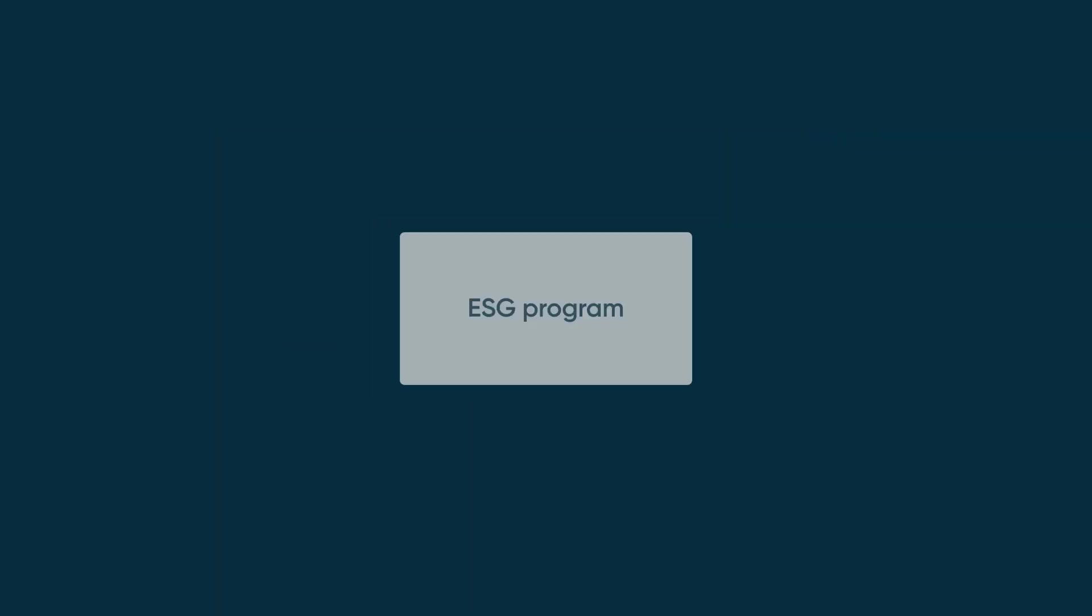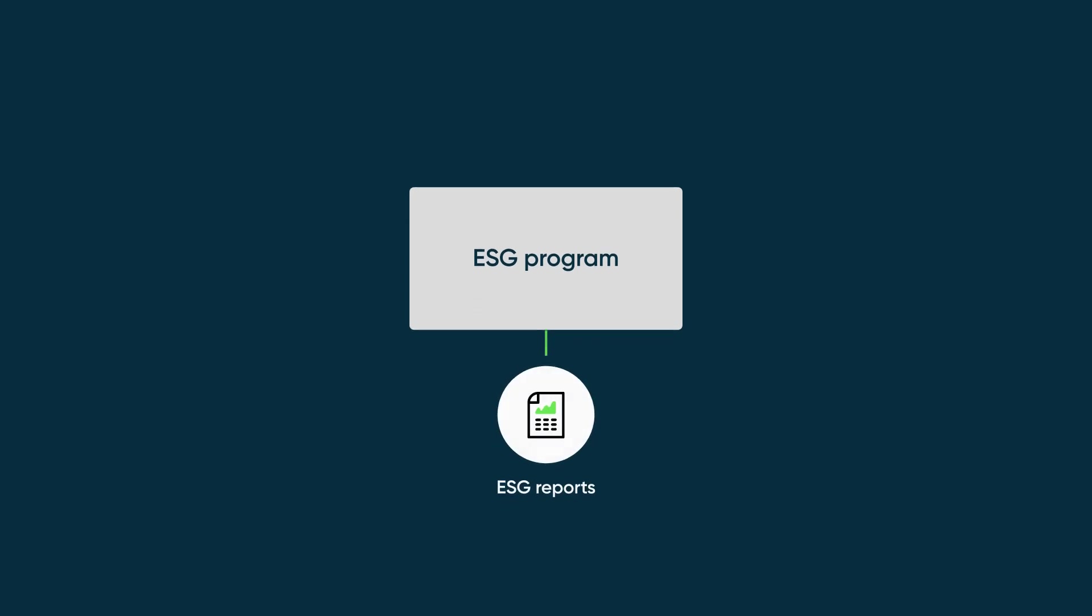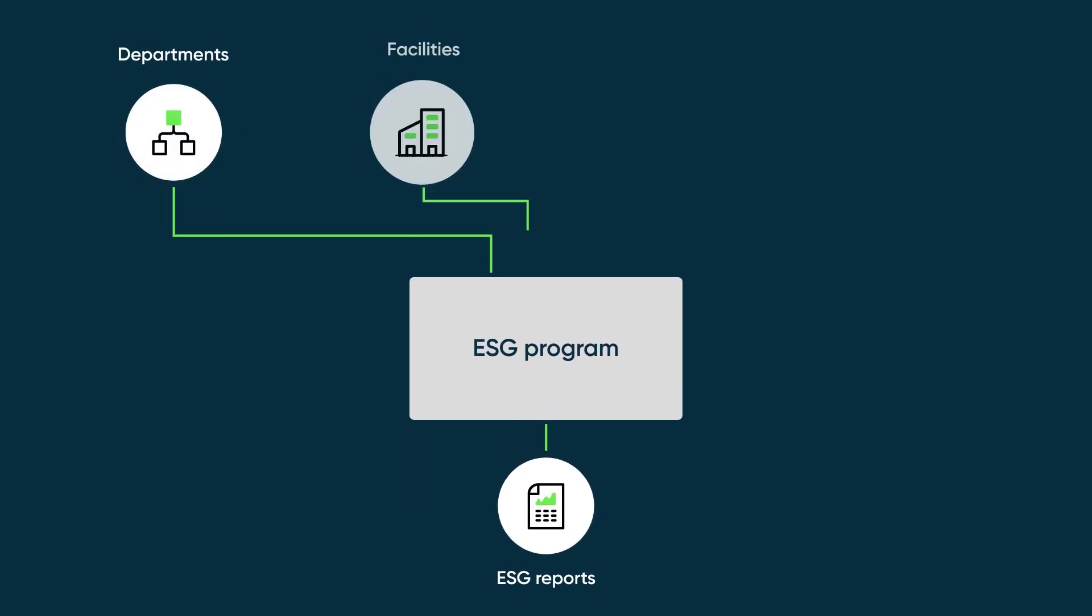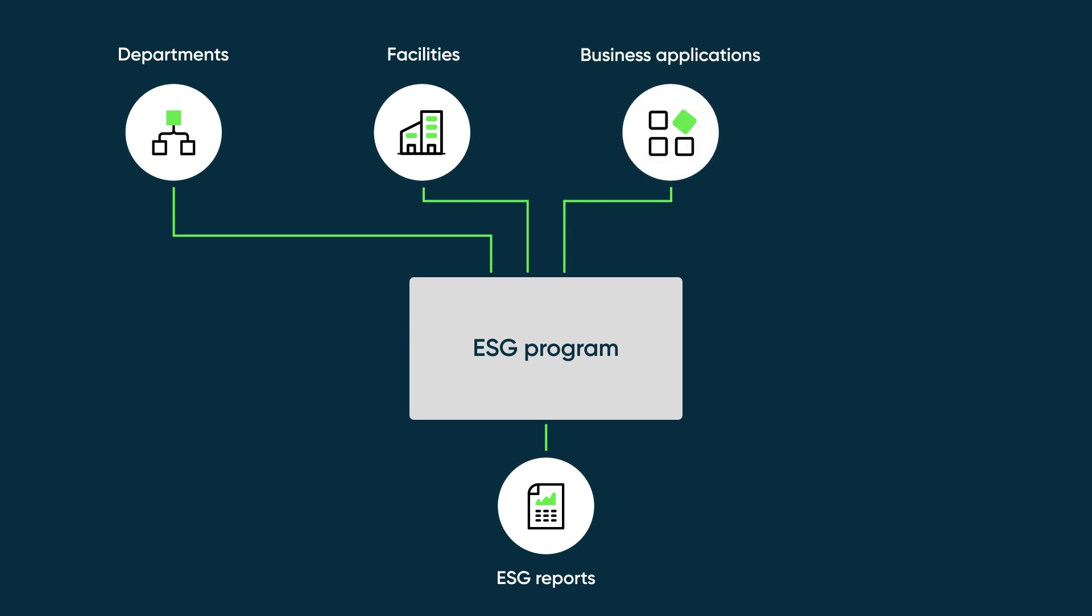For your ESG program, you'll need to collect data from many entities across your organization, like departments, facilities, business applications, and even individual people.